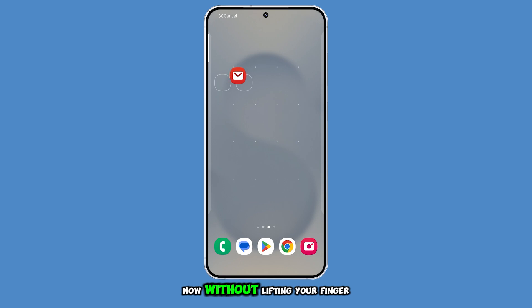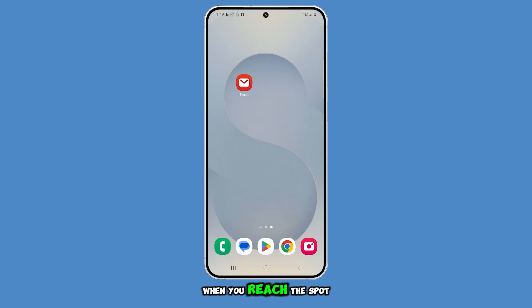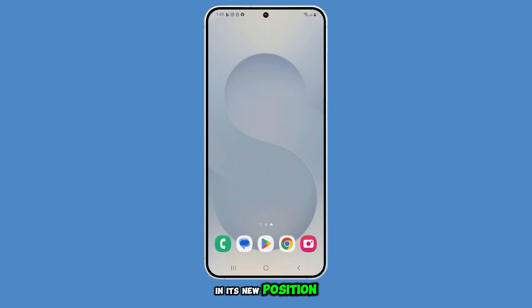Now, without lifting your finger, drag the app icon to where you want it placed. When you reach the spot you like, simply release your finger and the app will stay in its new position.